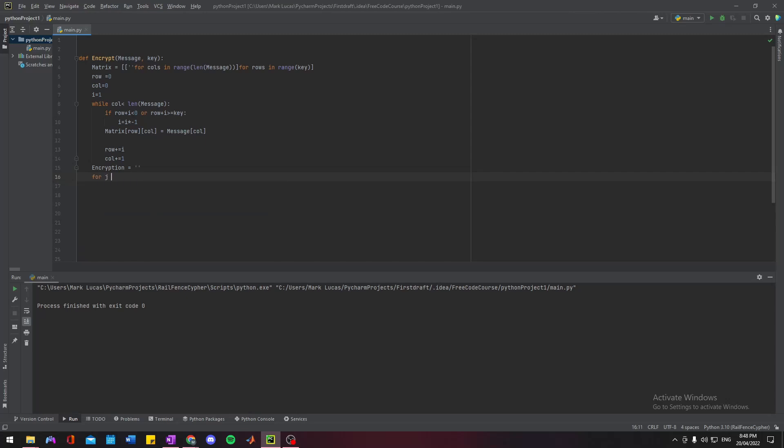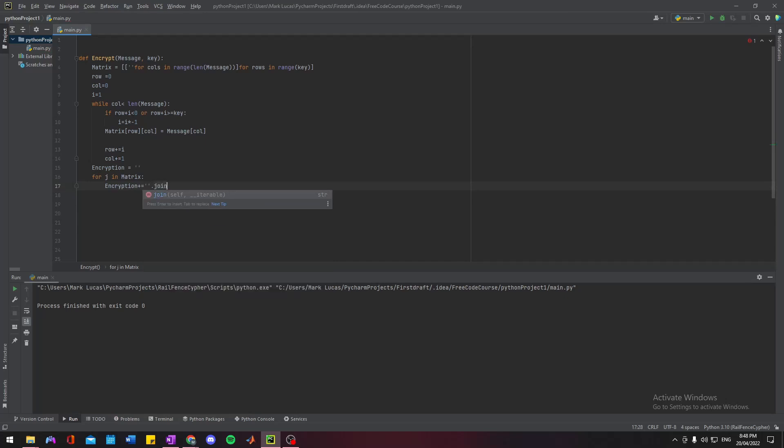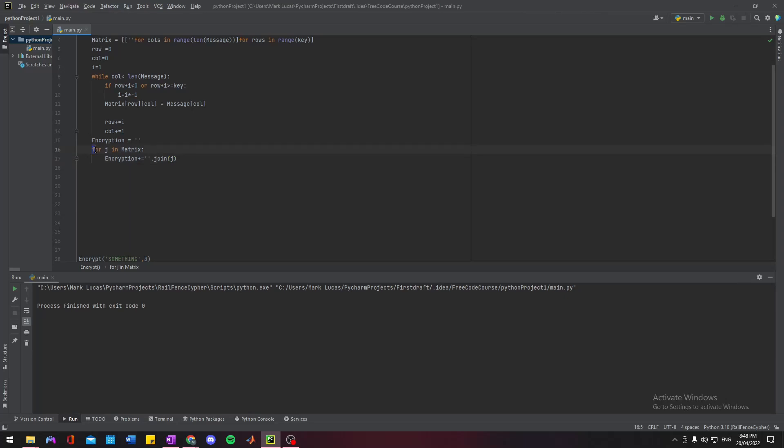A way we can do that is just essentially by joining the empty string for each element in the matrix.